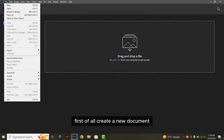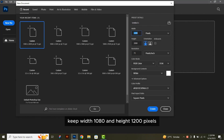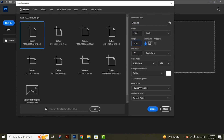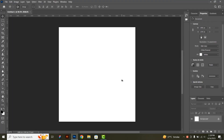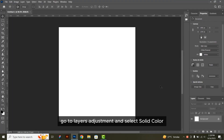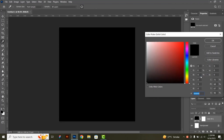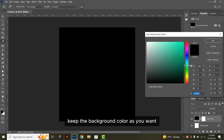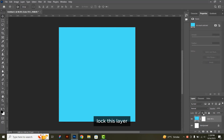First of all, create a new document. Keep width 1080 and height 1200 pixels. Now click on create. Go to layers adjustment and select solid color. Keep the background color as you want, then click OK. Lock this layer.